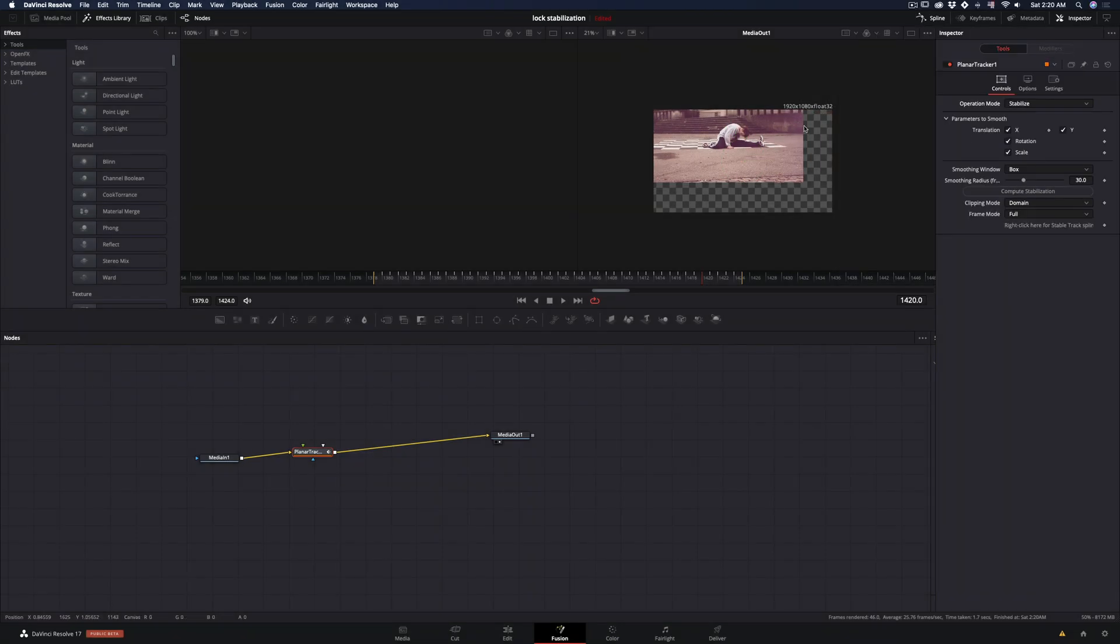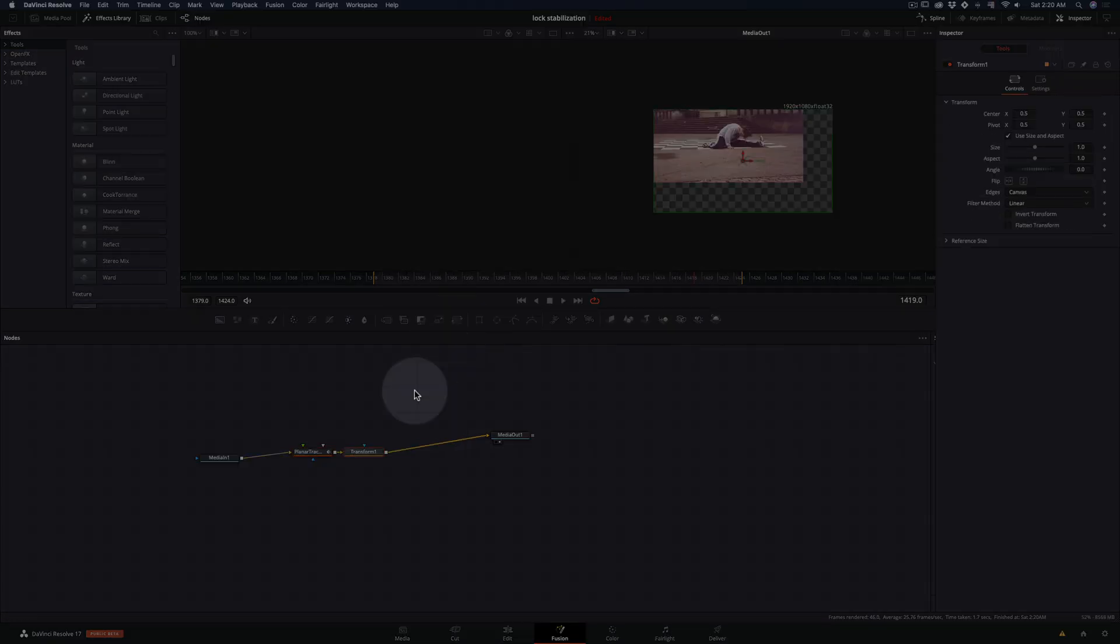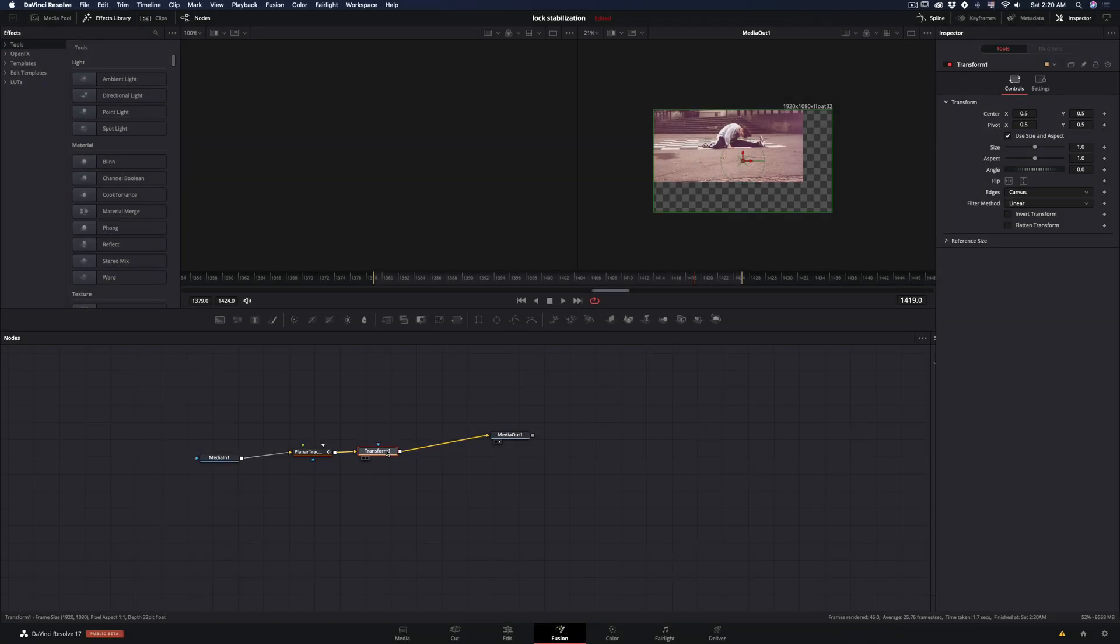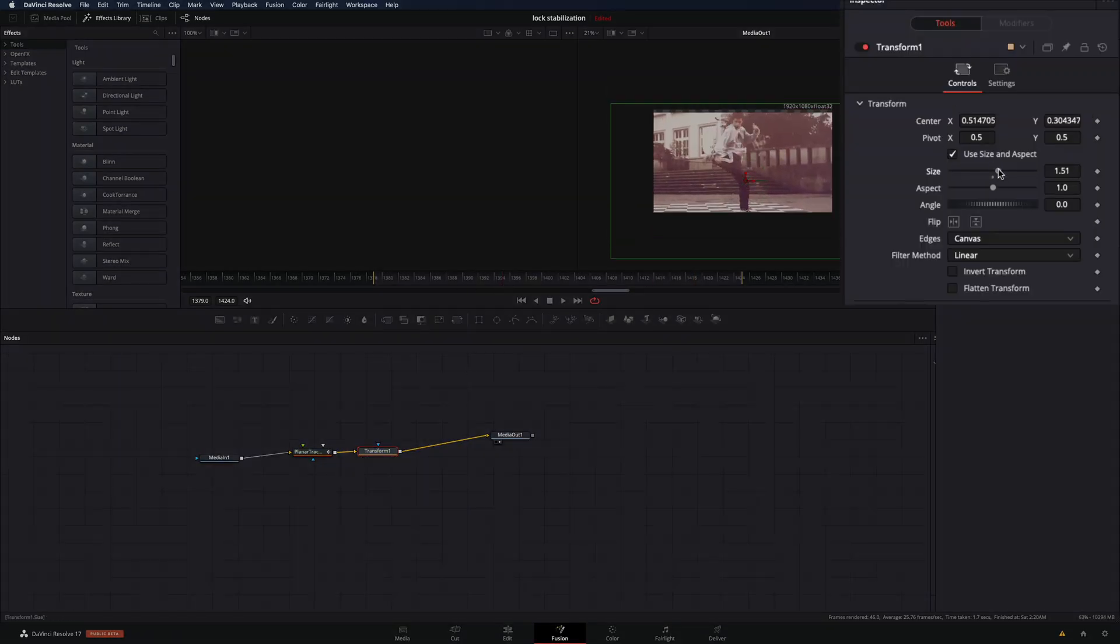To get rid of the empty space, just add a transform node after the tracker, increase the size, change the position and place it properly.